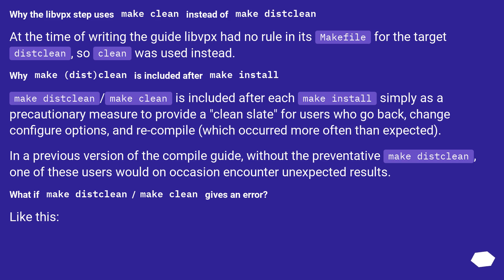Why is make distclean included after make install? Make distclean or make clean is included after each make install simply as a precautionary measure to provide a clean slate for users who go back, change configure options, and recompile,